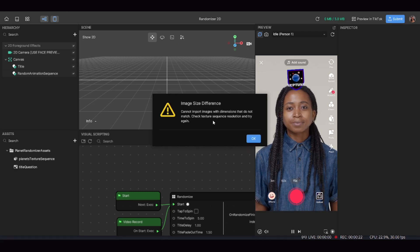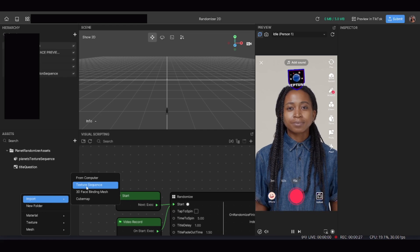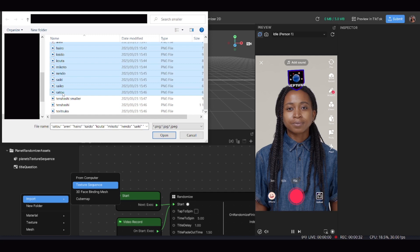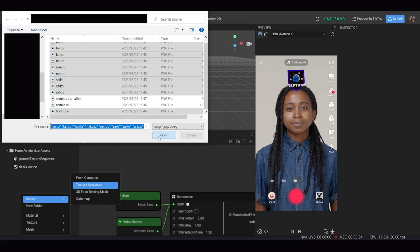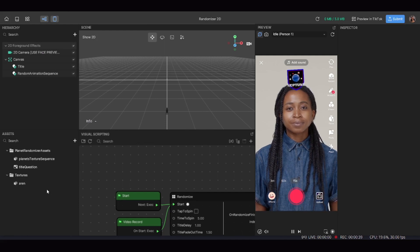One important thing to note: all of your photos have to be the exact same resolution, and all pictures must be less than one megabyte — so under 1000 kilobytes. For my photos I used 900 by 900 resolution. Most of my characters came in under the one megabyte mark, but one image was still over that, so I've taken her out for this recording.